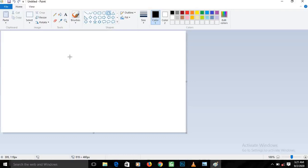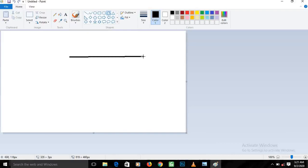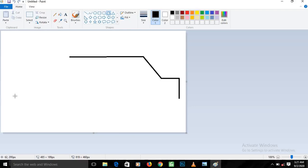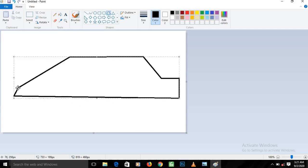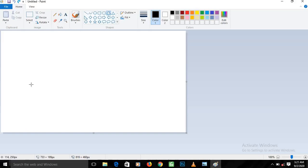Now start drawing the shape of the car. Click once and drag to draw the first line, then release your mouse. Come to the next point and click once, then the next point click once, then the next point click once, continuing along until you reach the end. If a line isn't straight enough, press Control Z to undo.